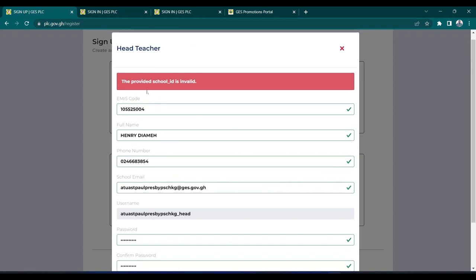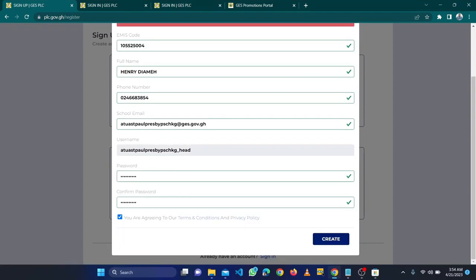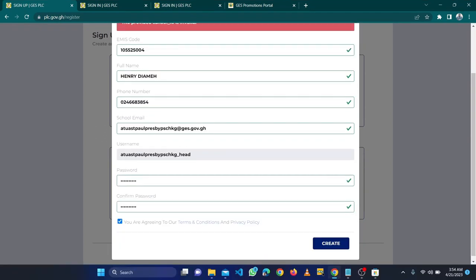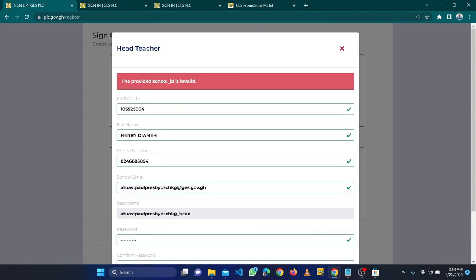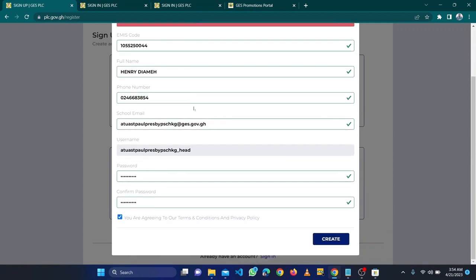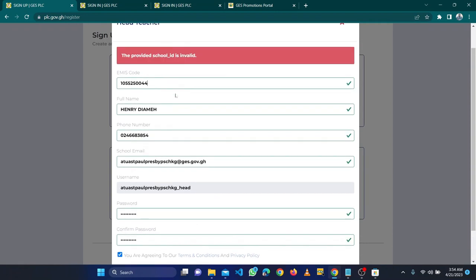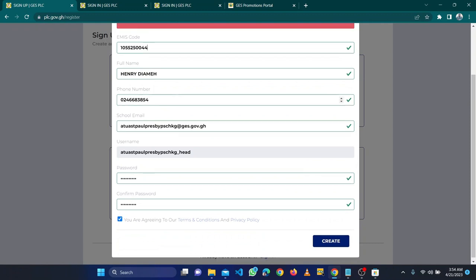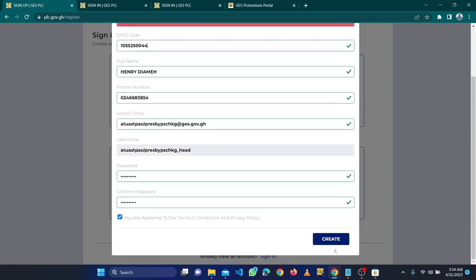It says the provided school ID is invalid. Let me go and check. I left one number, so that's it. I've seen the EMIS code that I typed - I left something there. This shows you that if you have made a mistake in typing your EMIS code, you'll know how to fix it. Now let me create the account.